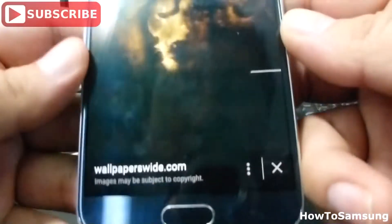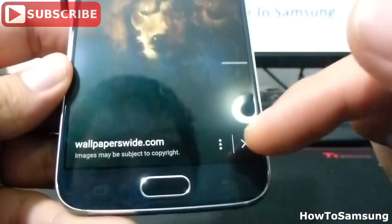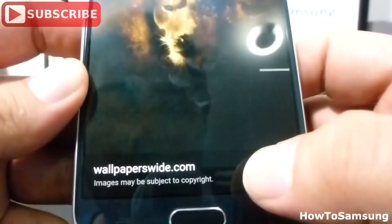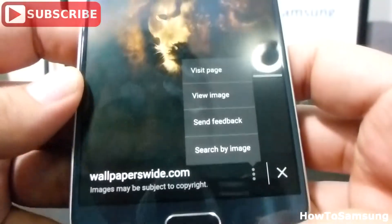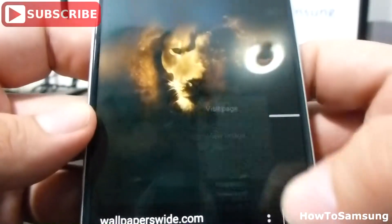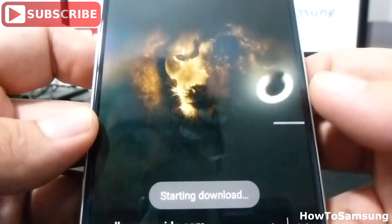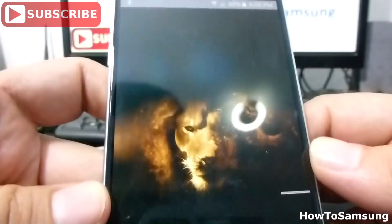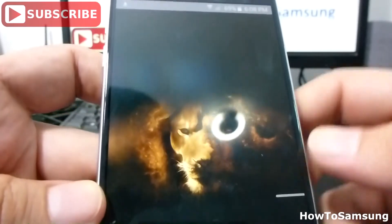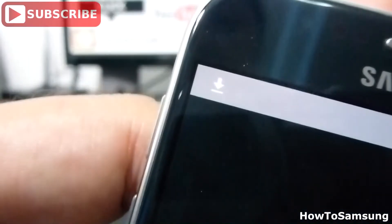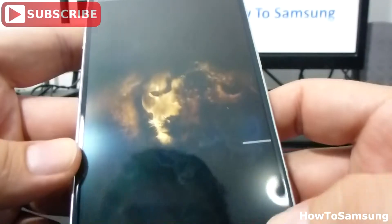Then you're going to select the three buttons. There are three buttons here. Tap View Image. When you do View Image, it's going to download automatically. As you can see, that's downloaded.